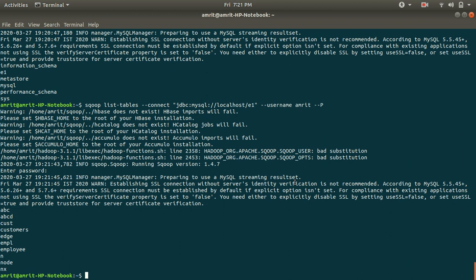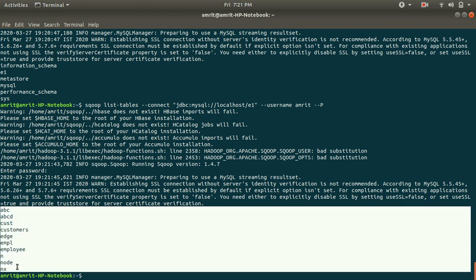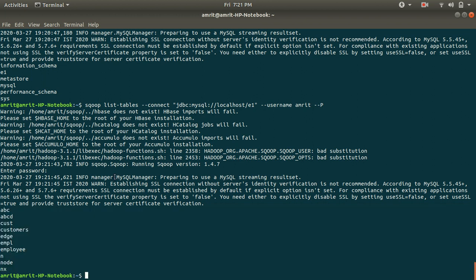You can see I've got my tables listed under this database e1. So e1 contains this many tables. This is how we can list the tables by sitting at your terminal.